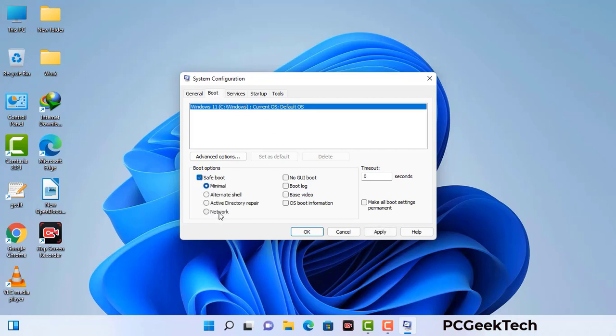Check the Network option, then click the Apply button, and finally press OK. Your system will restart in safe mode within a couple of minutes.